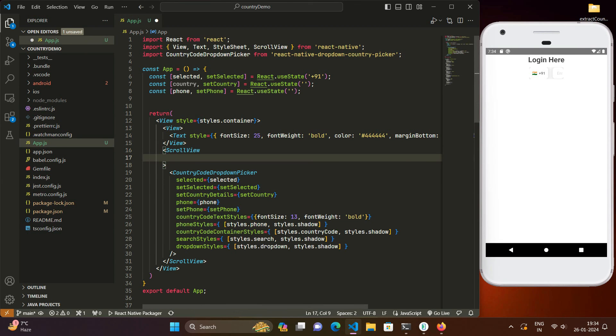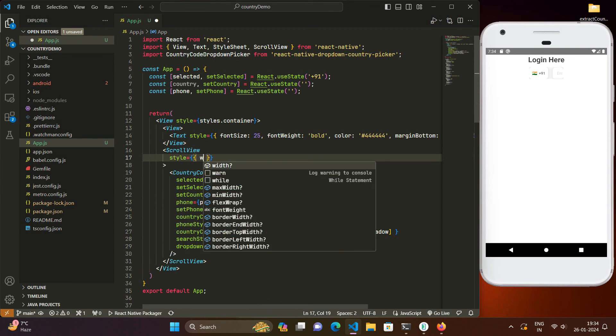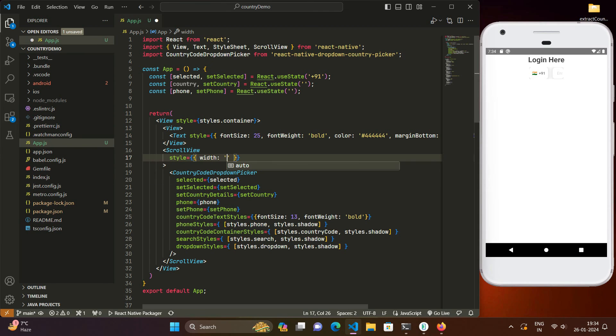So what we will do we will just pass a style object and define its width right here. For example we will define it as 95 percent. When we save it you can see that this country code drop down picker is perfectly visible now as it should.